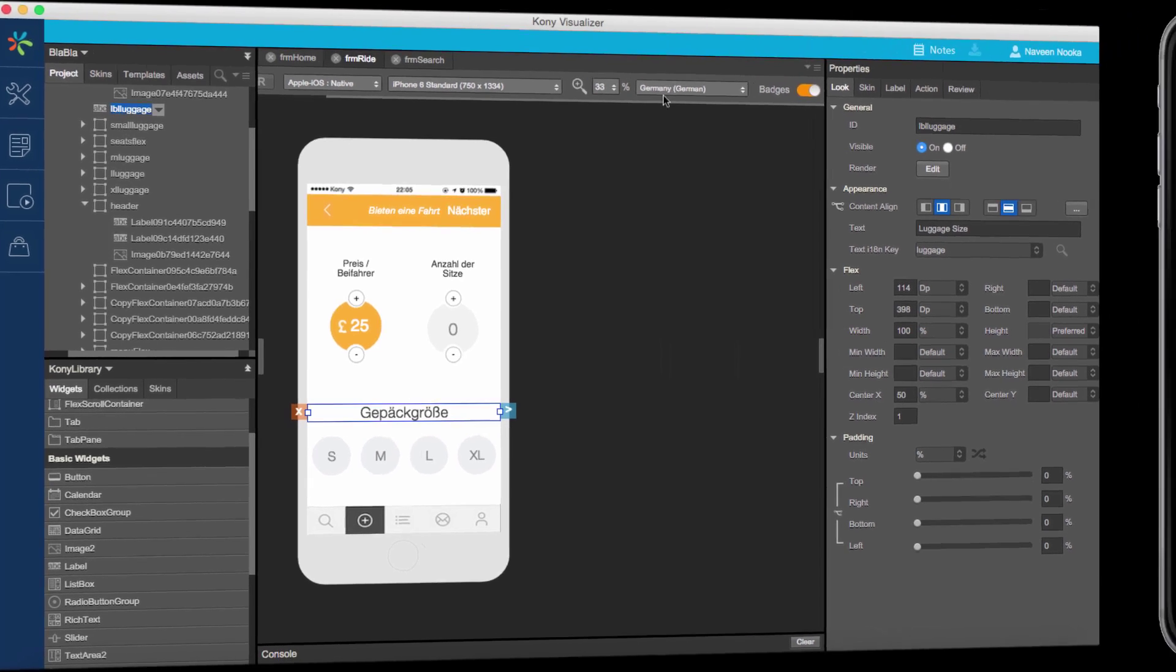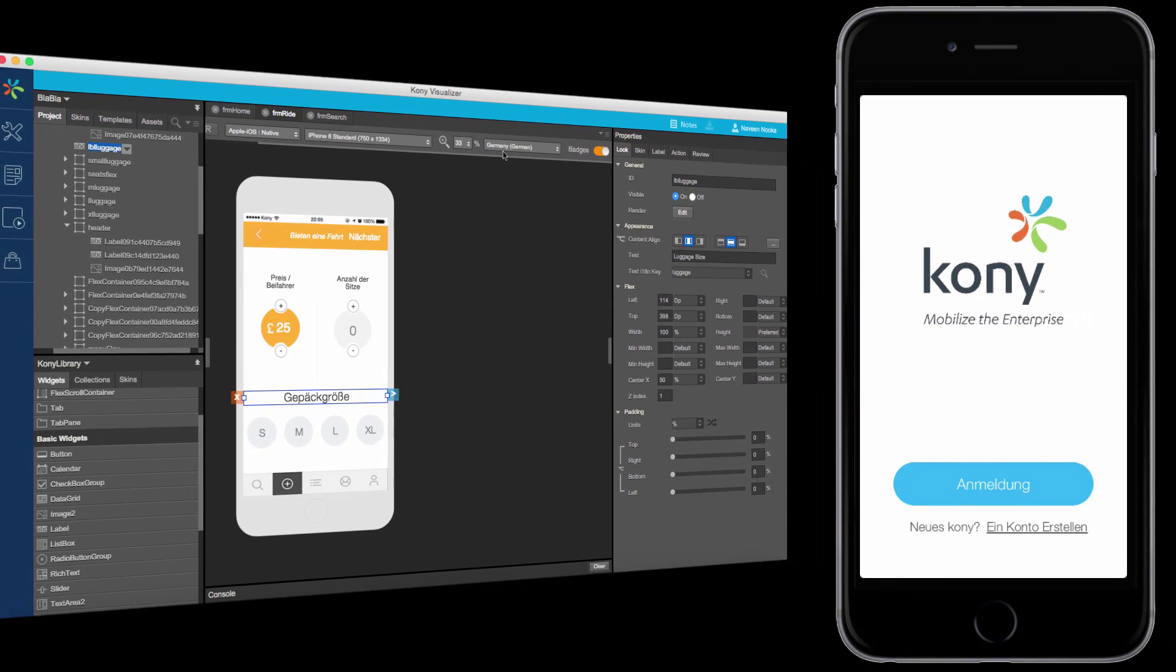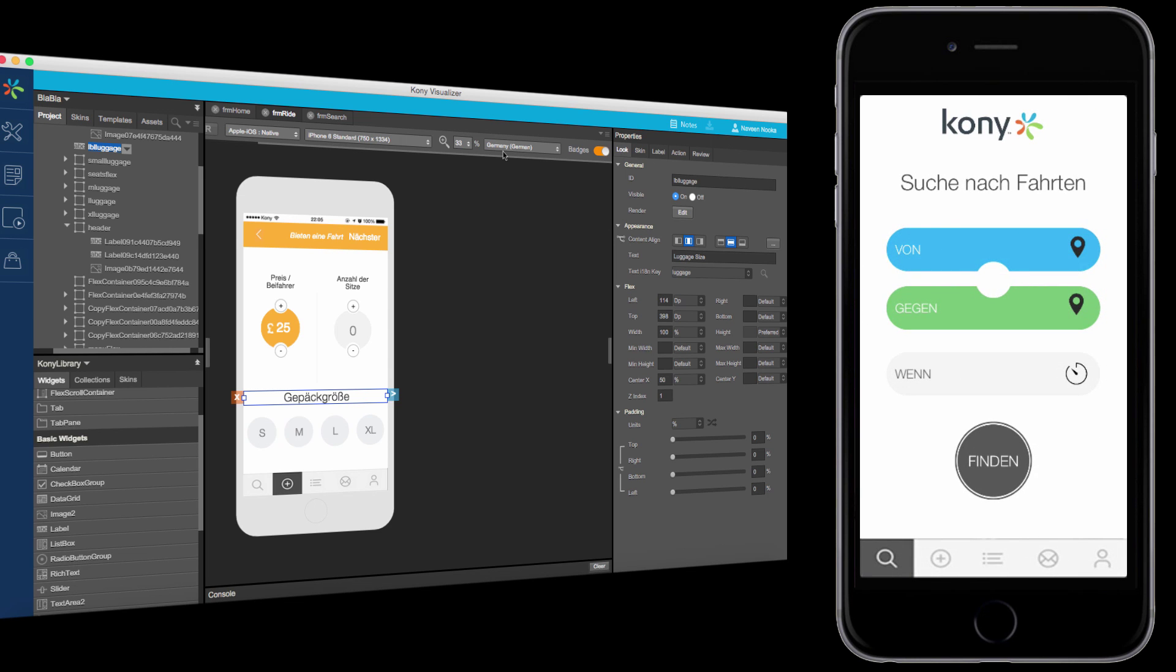Now let's run this in App Preview. Notice that the text elements in my app are translated to German based on the locale of the device.